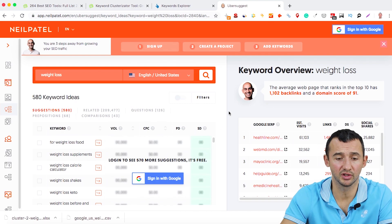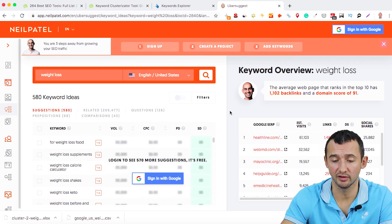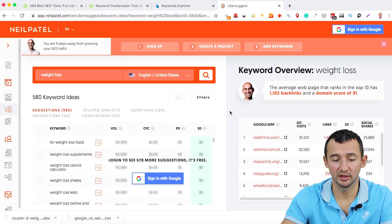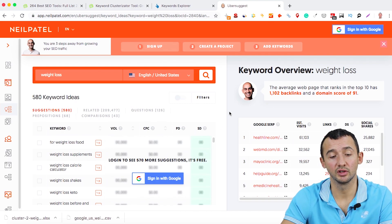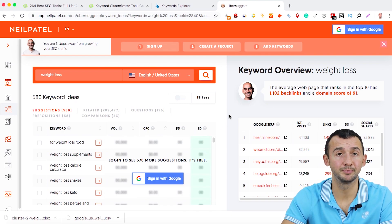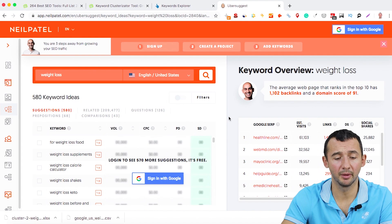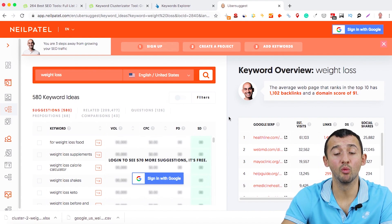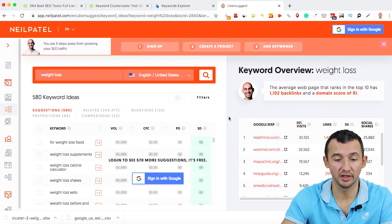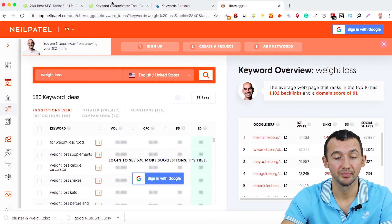It depends on you because I have Ahrefs, and I know Ahrefs provides a lot more information and data.